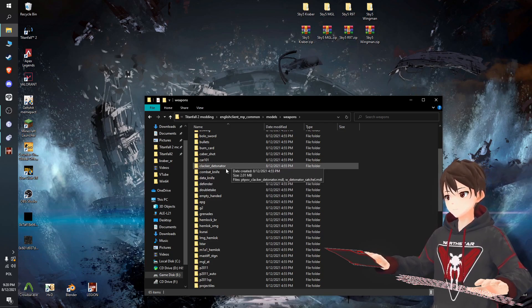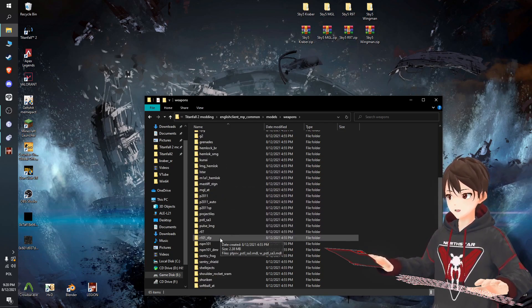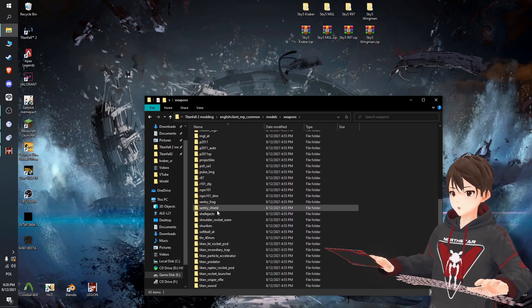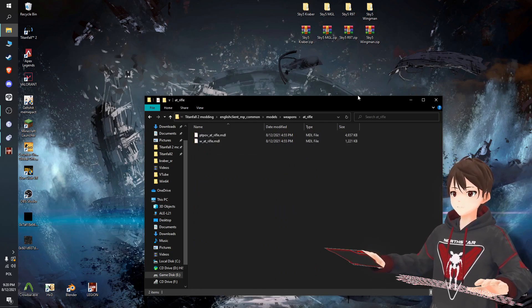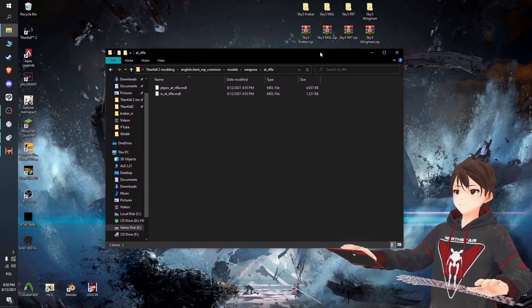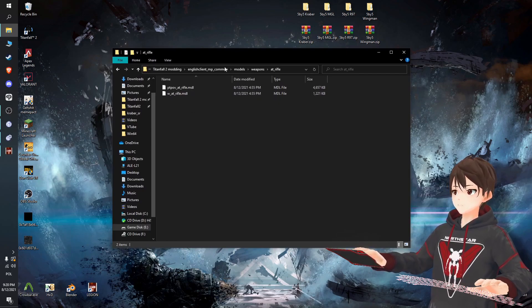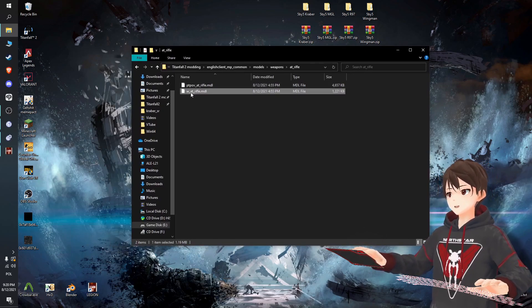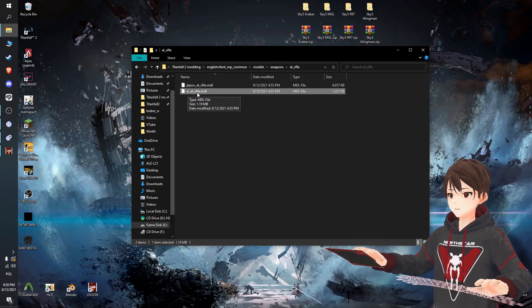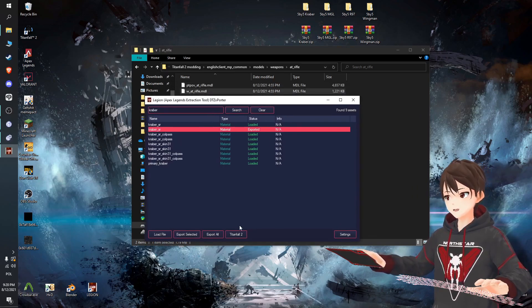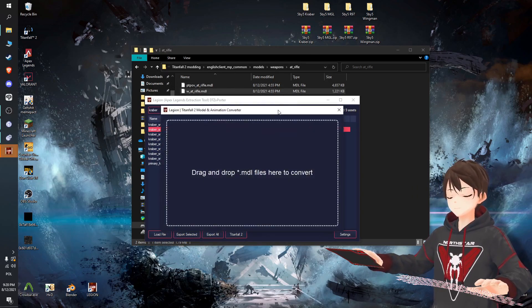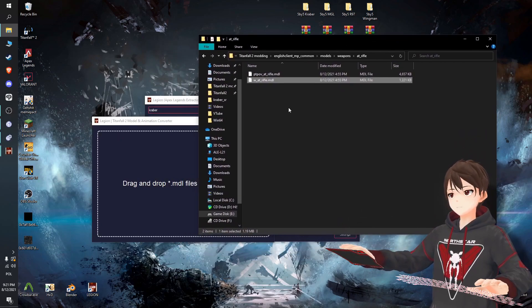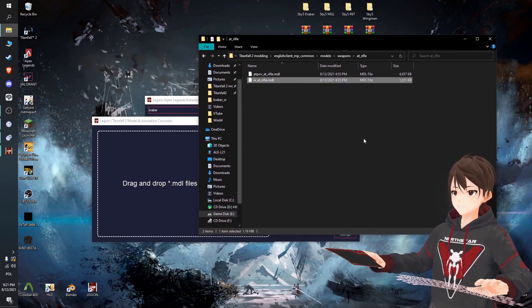All the guns are named very intuitively. For example, Kraber is not as Kraber or any type of sniper, no - it's as an AT rifle. It sounds like anti-titan rifle which is a weapon in the game. We got the mdl file we are interested in: w_at_rifle. So bring up Legion again, this time click the Titanfall 2 button - it's a model animation converter.